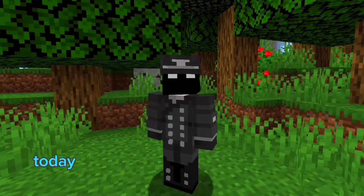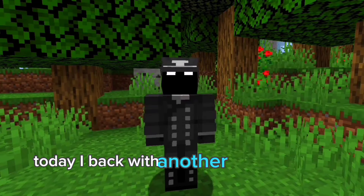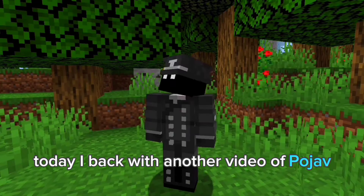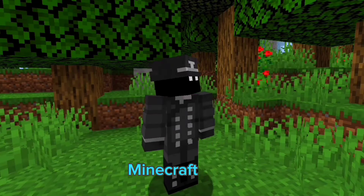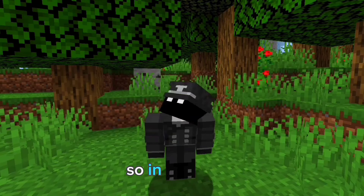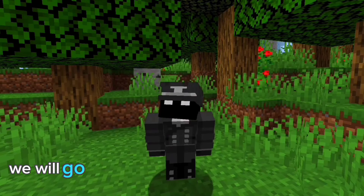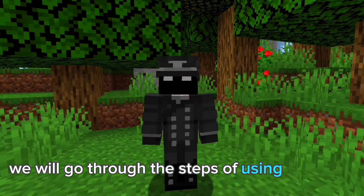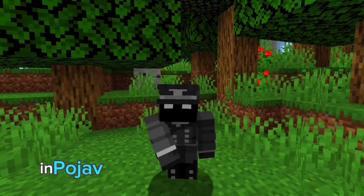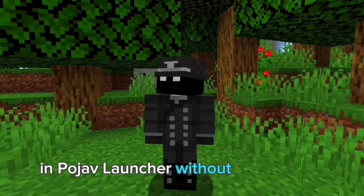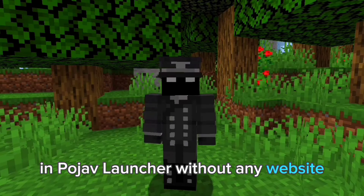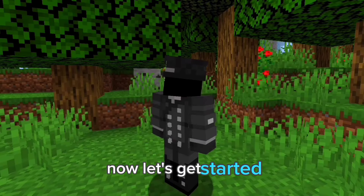Hello everyone, today I'm back with another video of Pojav Launcher Minecraft Java. In this video we will go through the steps of using a modpack in Pojav Launcher without any website. Now let's get started.